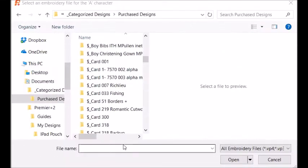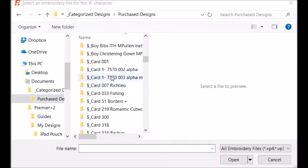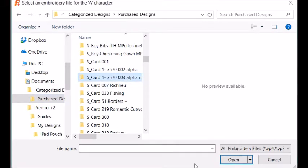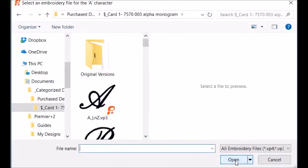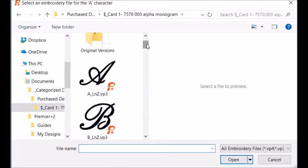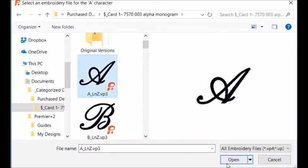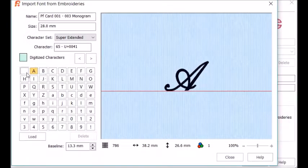Here I've directed it to my purchase designs, and here is my 003 Alphabet Monogram, and I'm going to click on Open. Now all I have to do at first is just highlight the A and say Open.